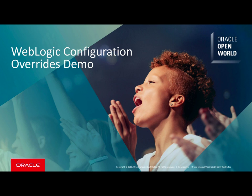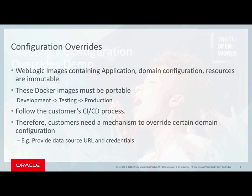Hello, I'm Monica Riccelli and today I will demonstrate how to do WebLogic configuration overrides.